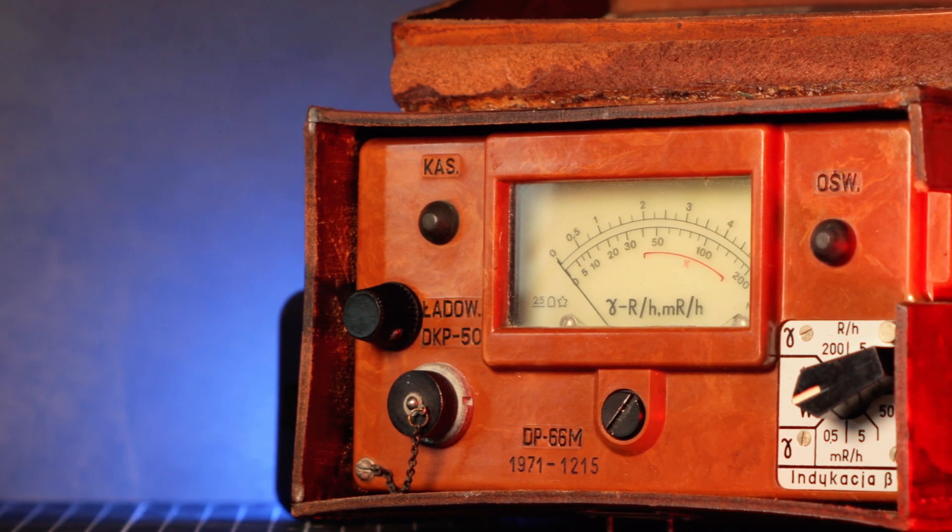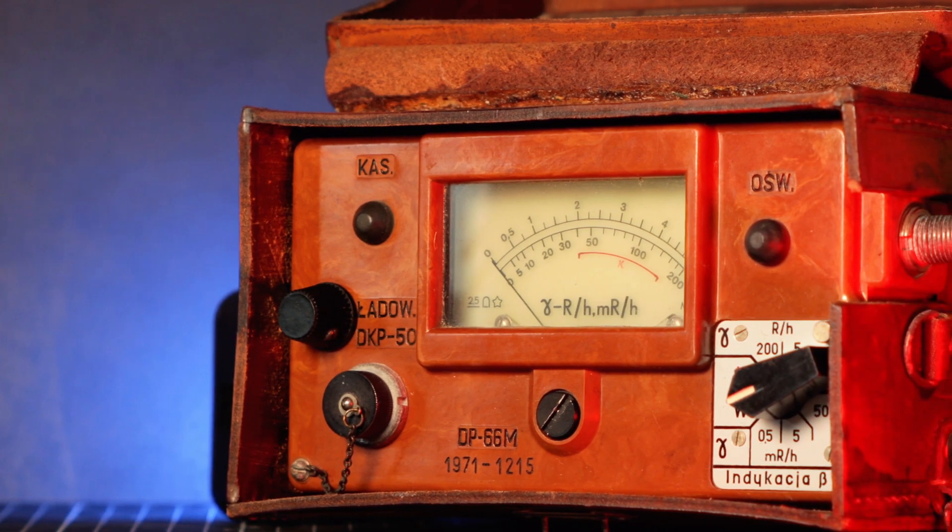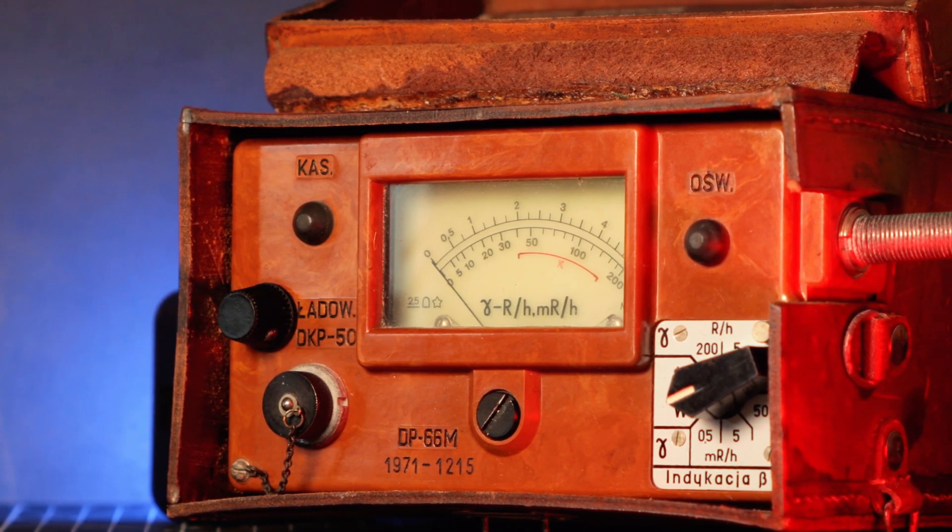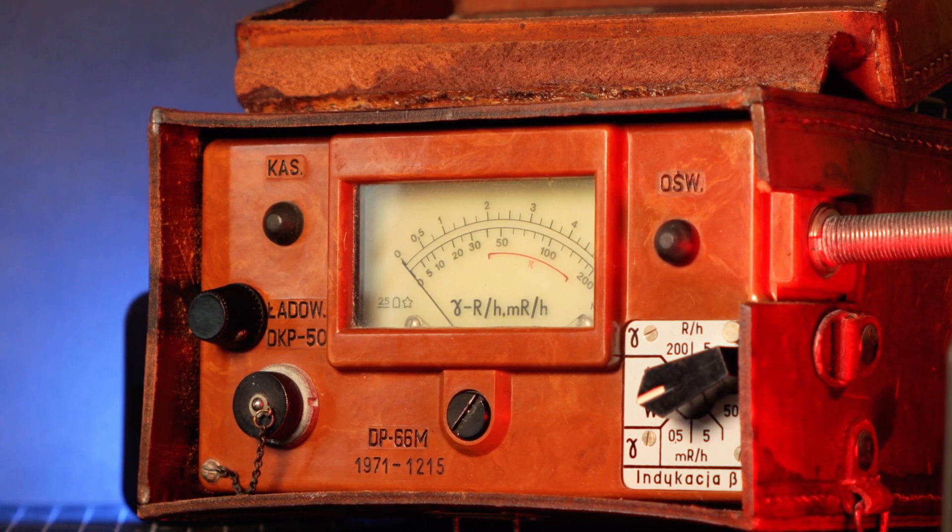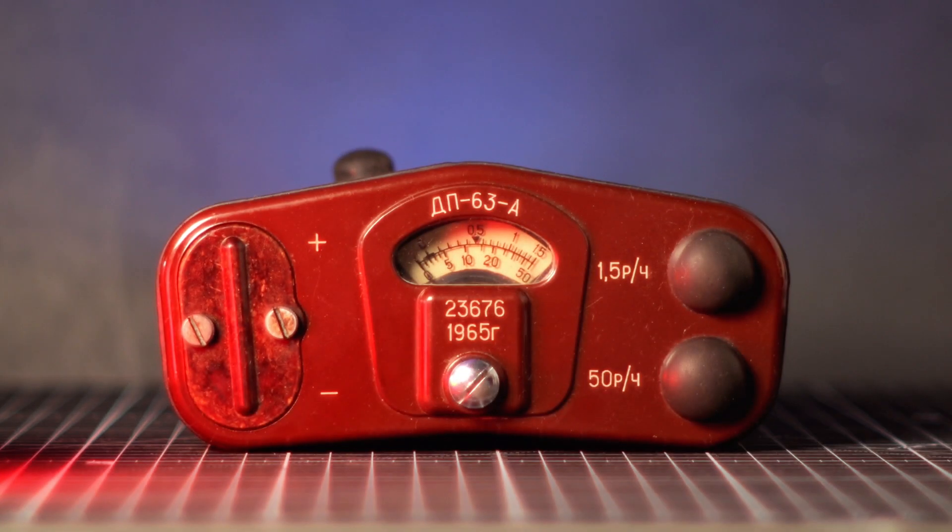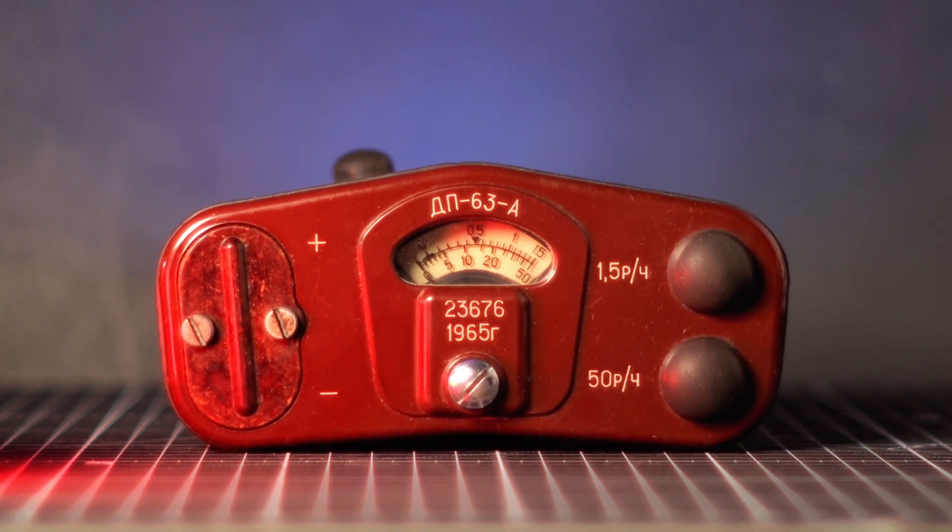Hi! All the vintage Geiger counters are a lot of fun. Not only were they built like tanks, but they also have a certain character and feel to them.